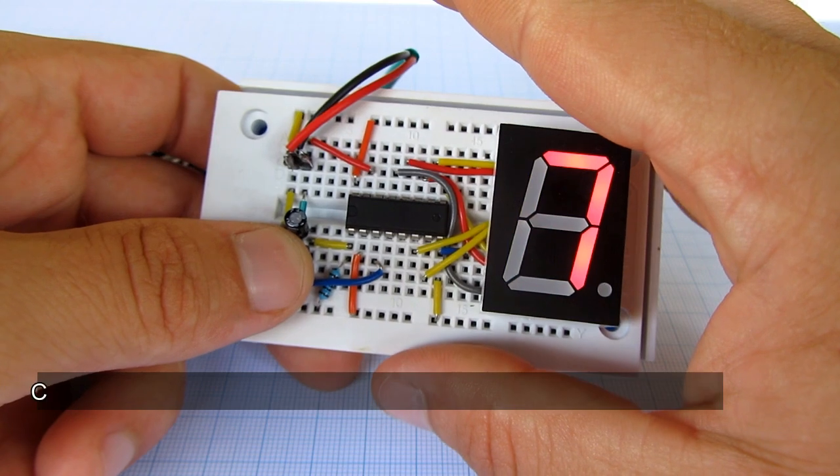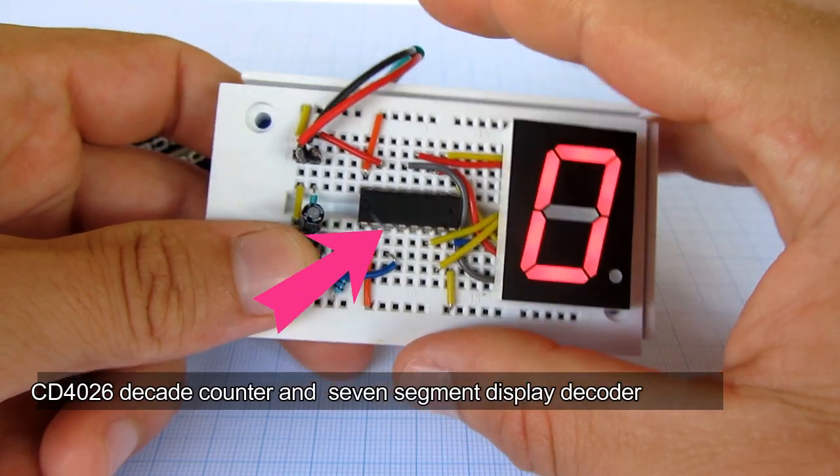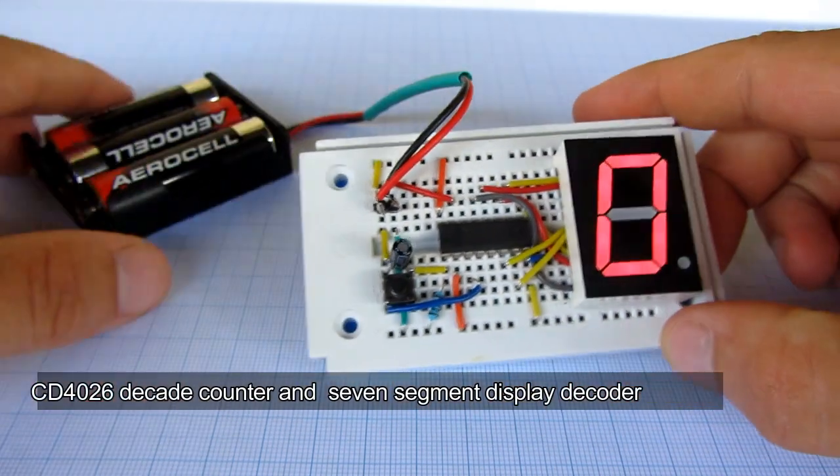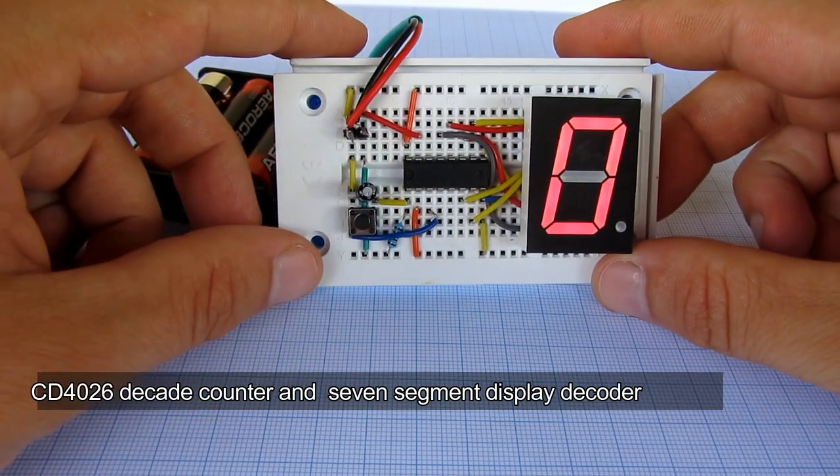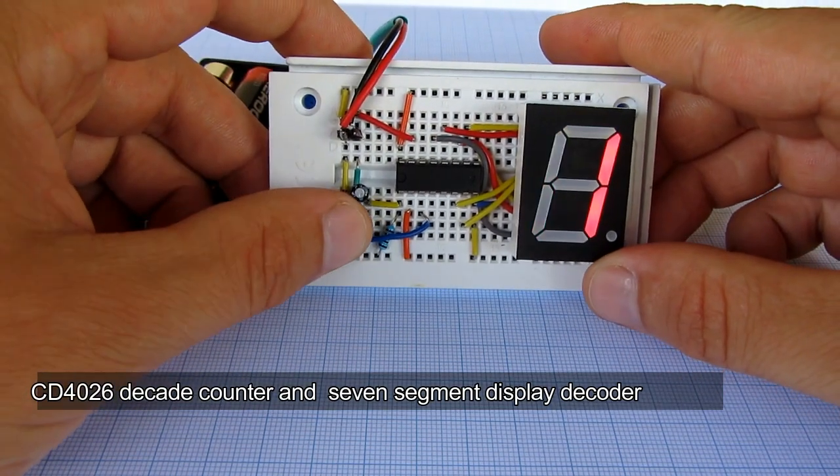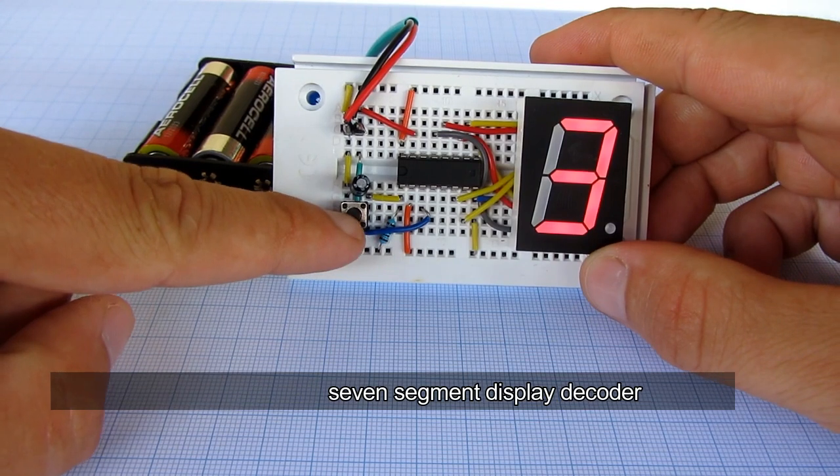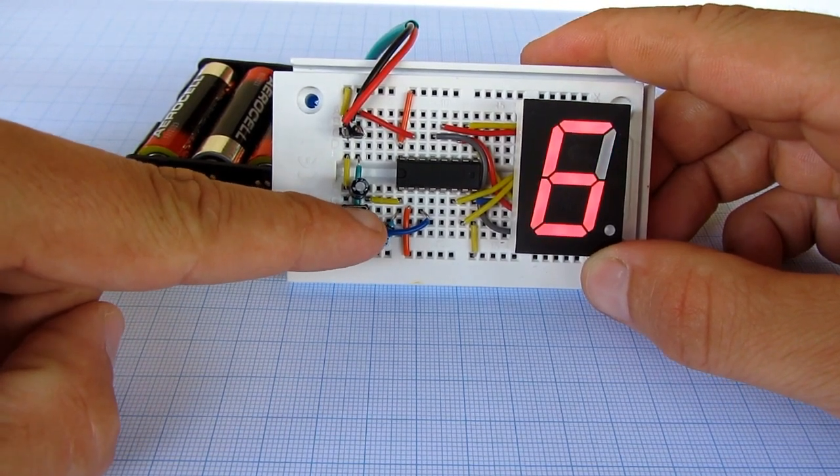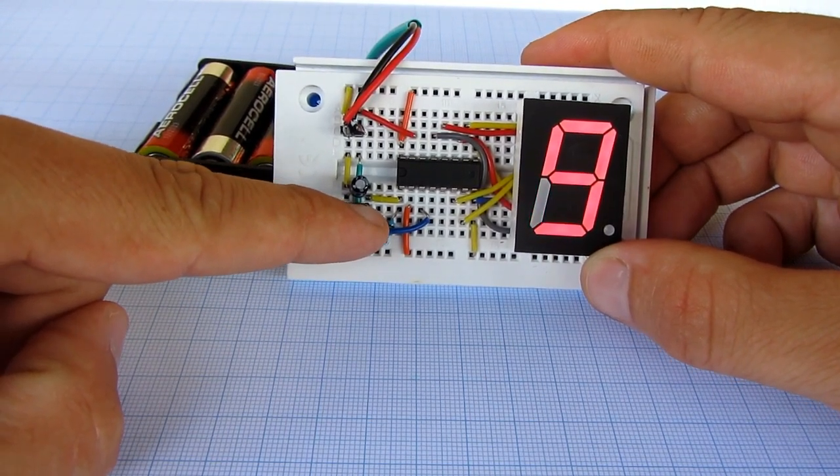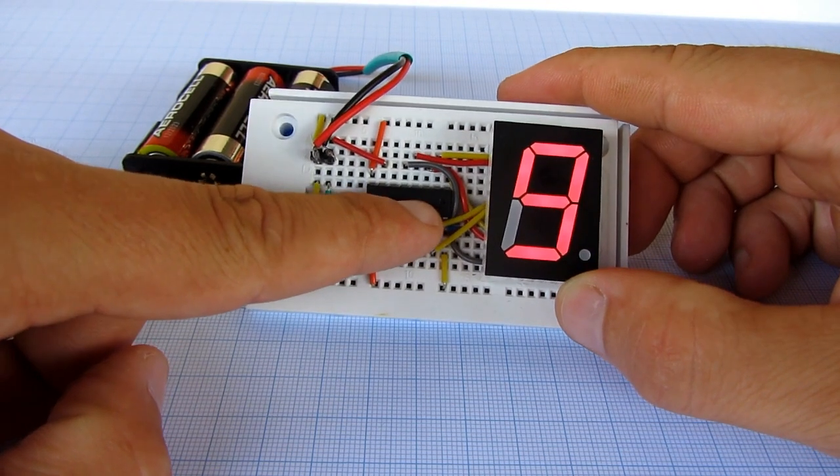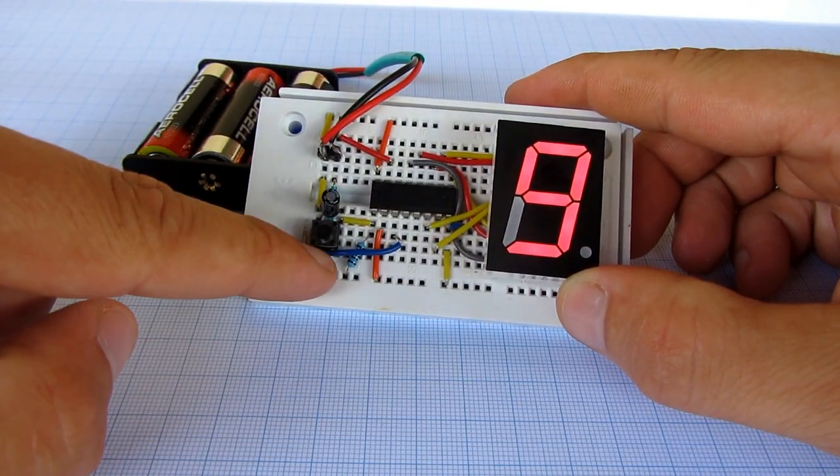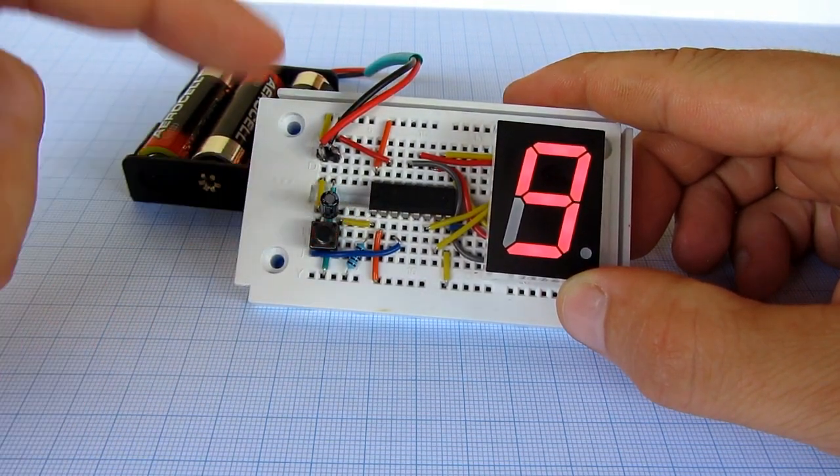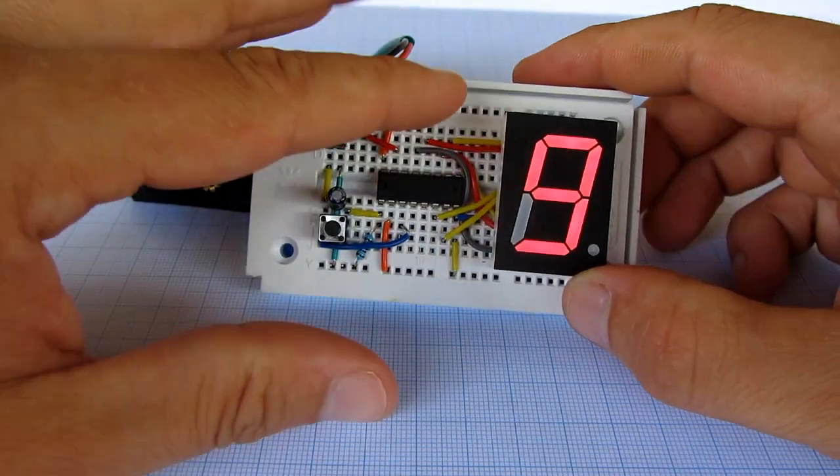It uses the 4026 IC, which is a decade counter and 7-segment display decoder. This is a simple circuit with few components: 7-segment display, 4026 IC, push button, and decoupling capacitor.